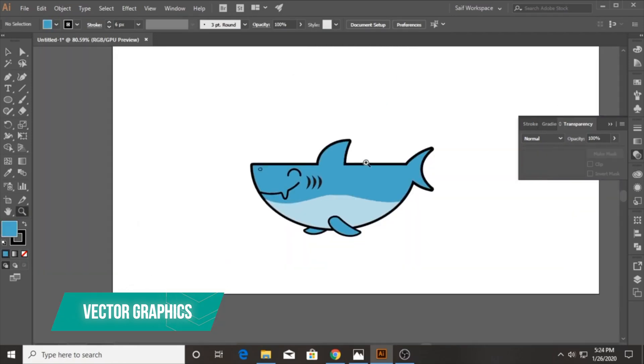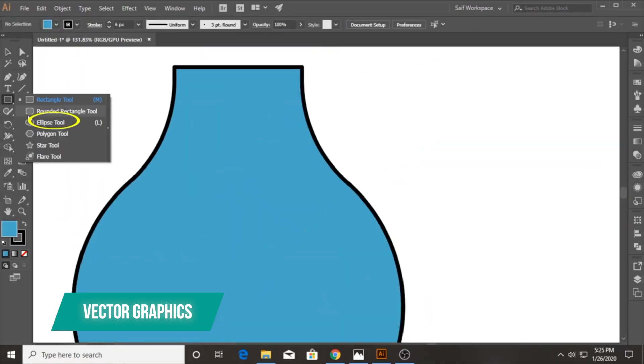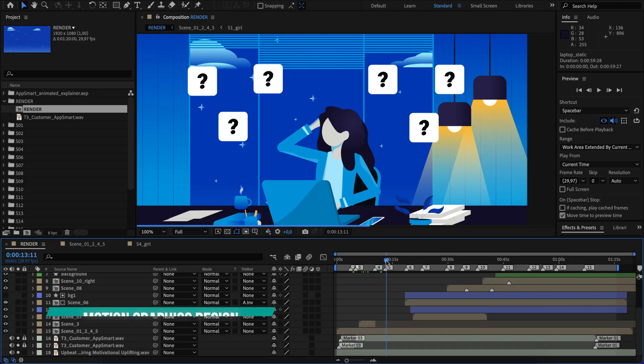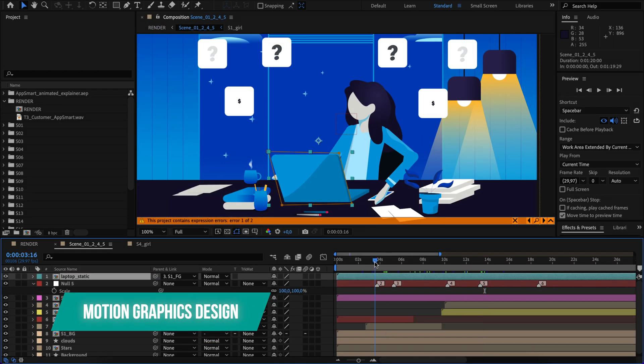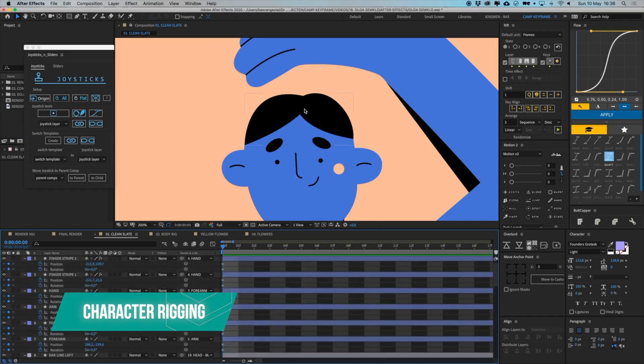If that's what you're looking for, no problem at all. But if you want to learn all the skills you need to produce animations yourself from scratch, that's a minimum of 1000 hours of training to get super good at vector graphic design in Adobe Illustrator, motion graphics design in Adobe After Effects, and character rigging using various plugins.